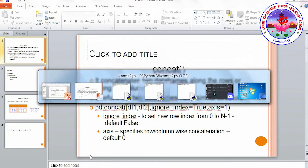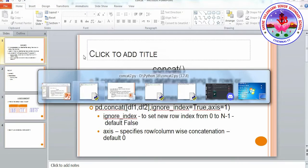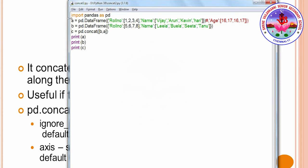Let's see this with an example. We have two DataFrames, a and b. DataFrame a has roll number and name with four records, and DataFrame b also has roll number and name with four records. No index is specified so we have the default index zero to n minus one. Here c equals pd.concat with b comma a, so b is the first DataFrame and a is the second. No extra parameters are given so default values apply — axis is row-wise and ignore_index is false.